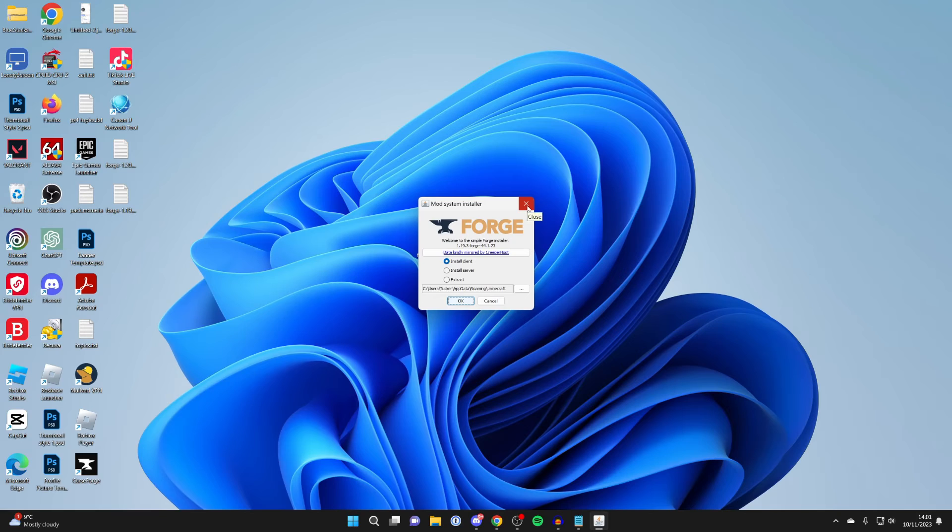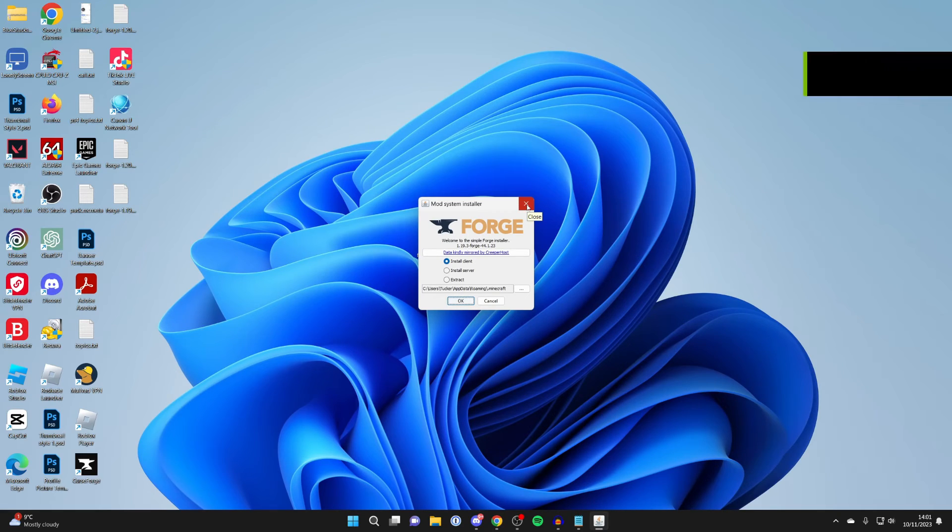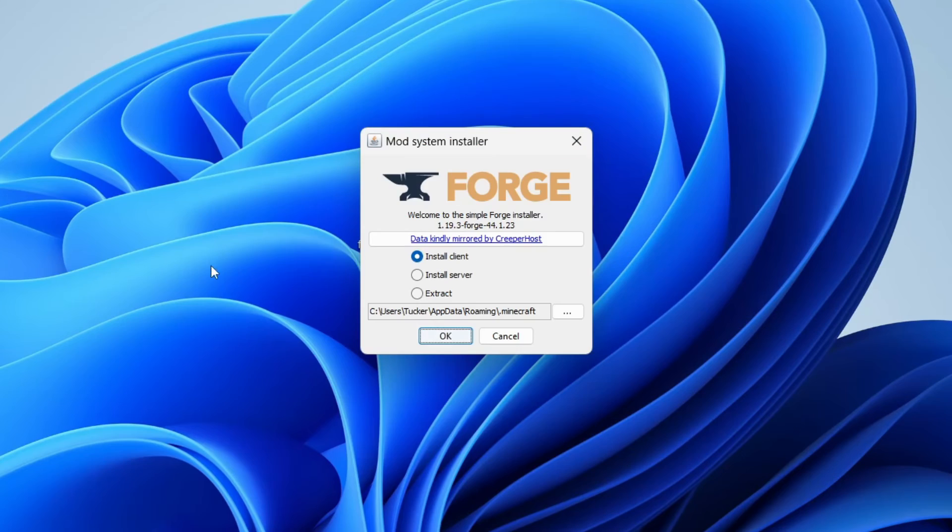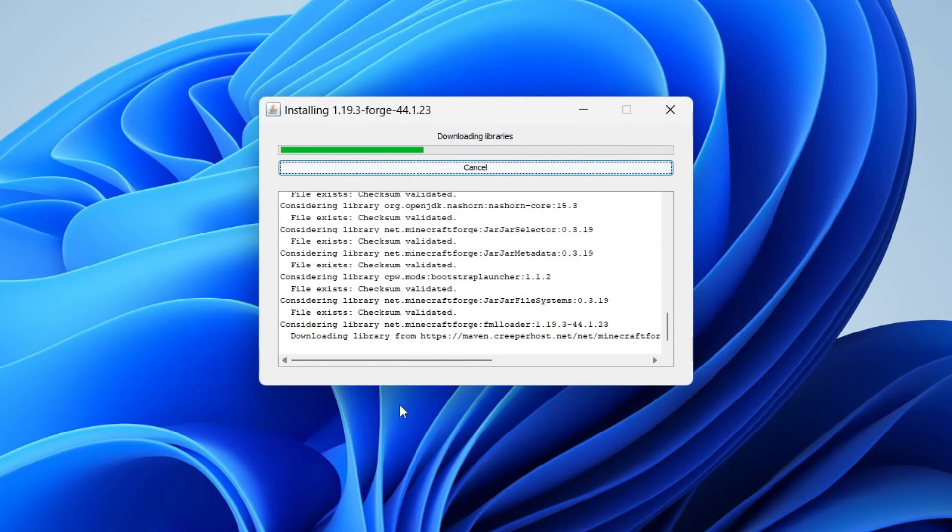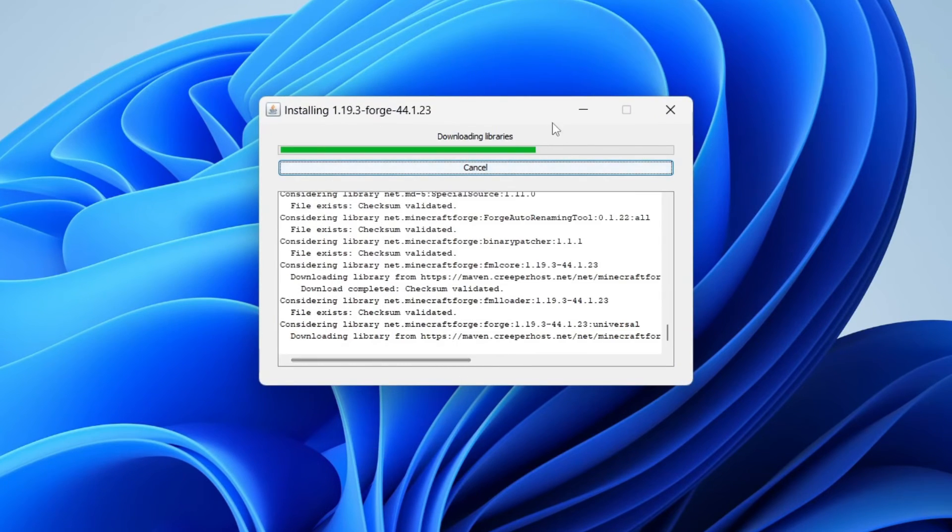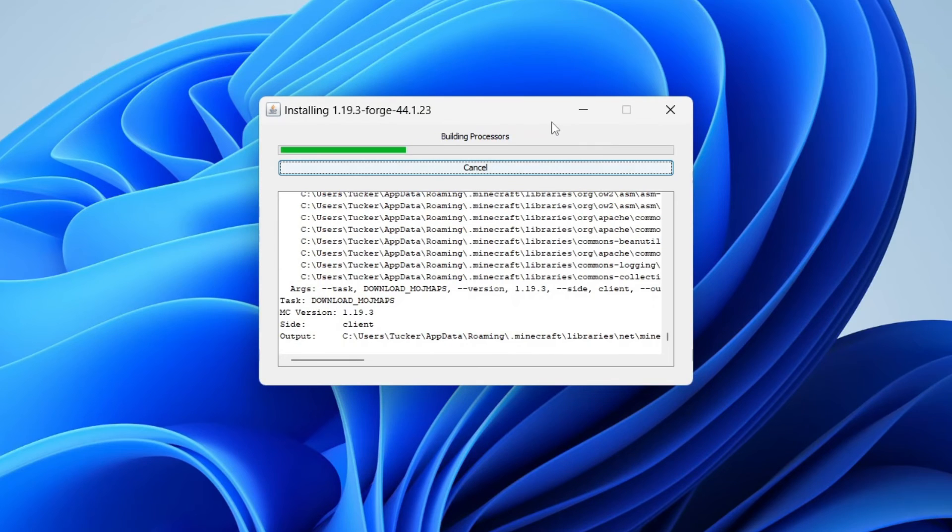If it still doesn't, you may need to do something called a jar fix, which we've made a guide on, and I'll put a link down below. So once you've got the installer running, click OK with Install Client selected, and it'll now do the download and the install.